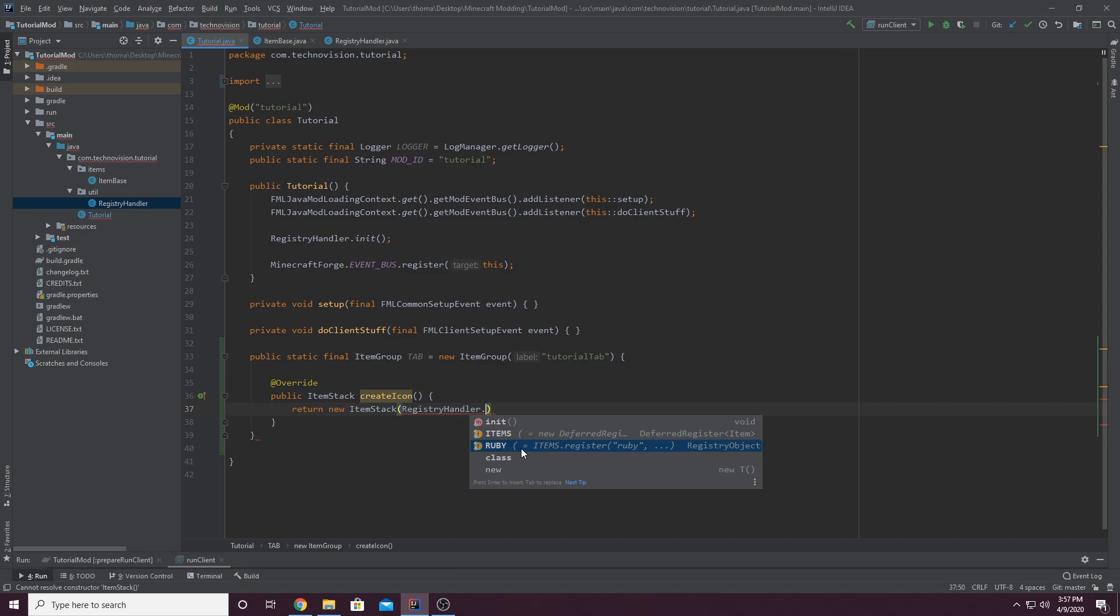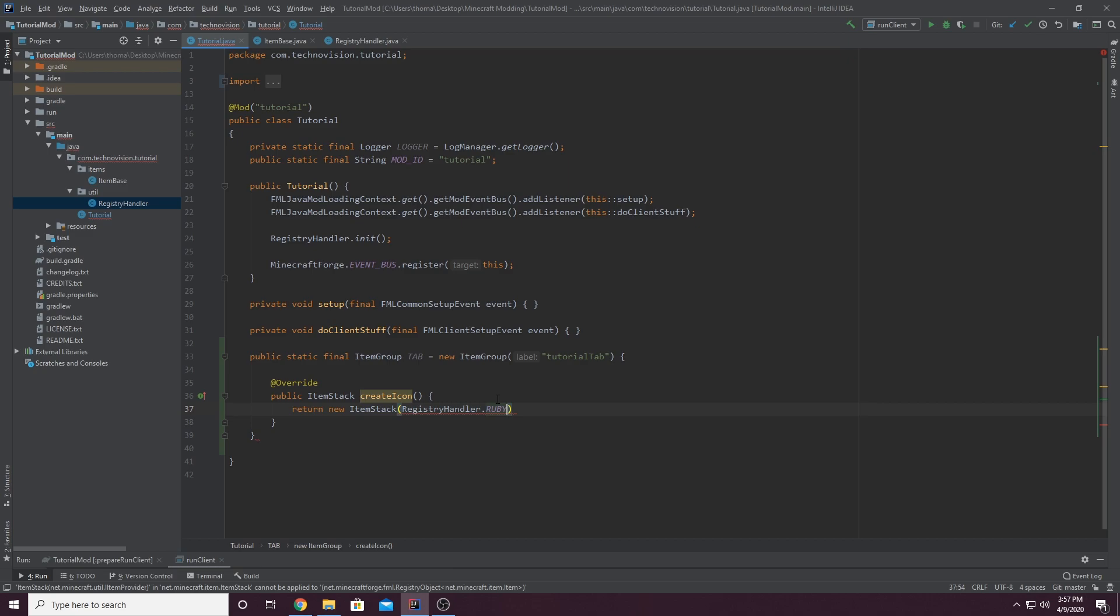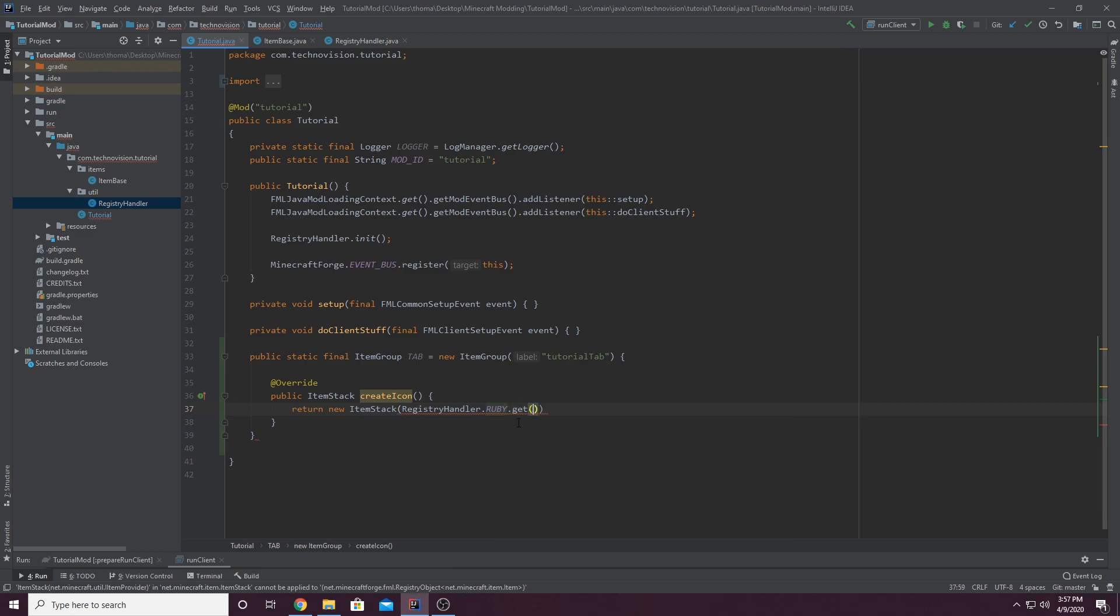But you'll see all your items and all your blocks here when we get to that. And I'm going to just double click on Ruby and you can see it's registry handler dot Ruby. And then we want to do dot get, of course. And that just gets the actual item itself. We can add a semicolon.